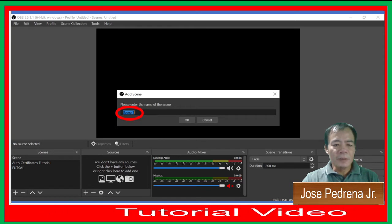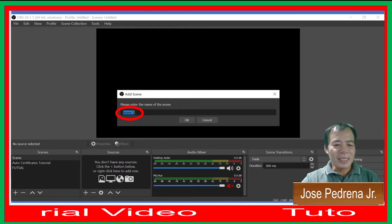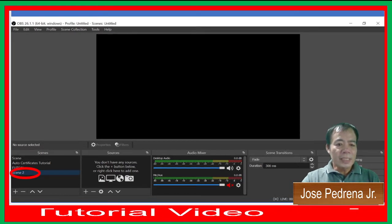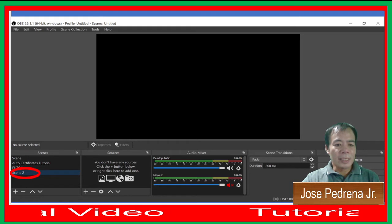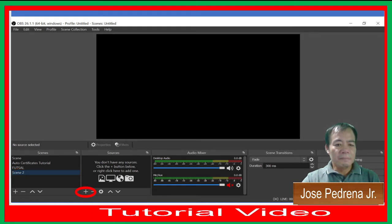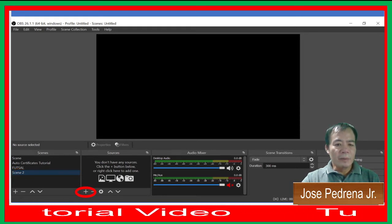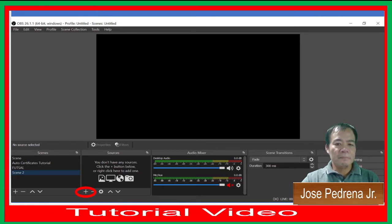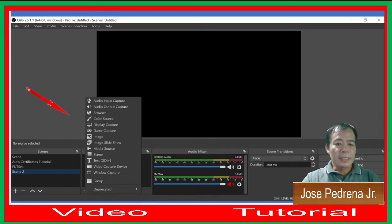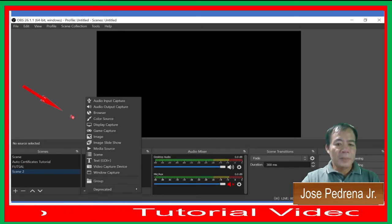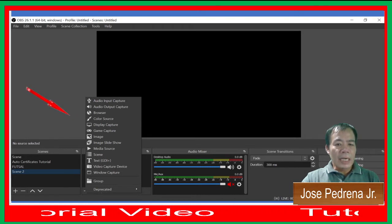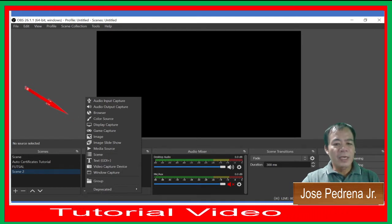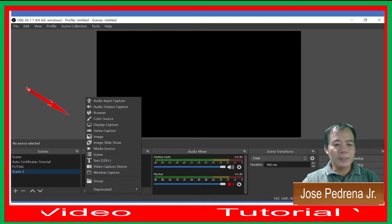Once you have your software, we can start creating a scene. Follow the image you can see on the monitor. Click on Scene, and once you have your scene, click the plus sign.